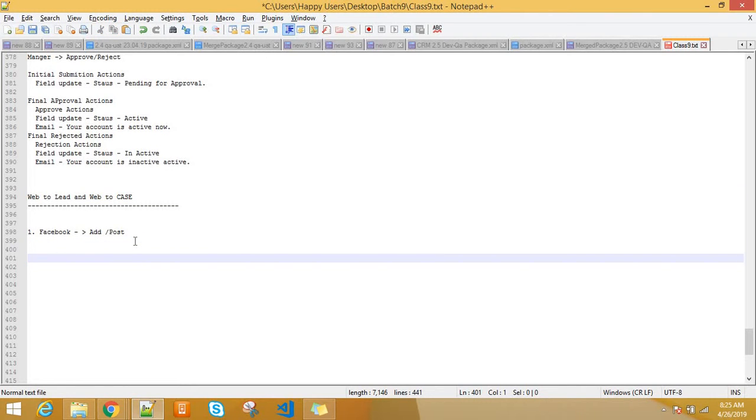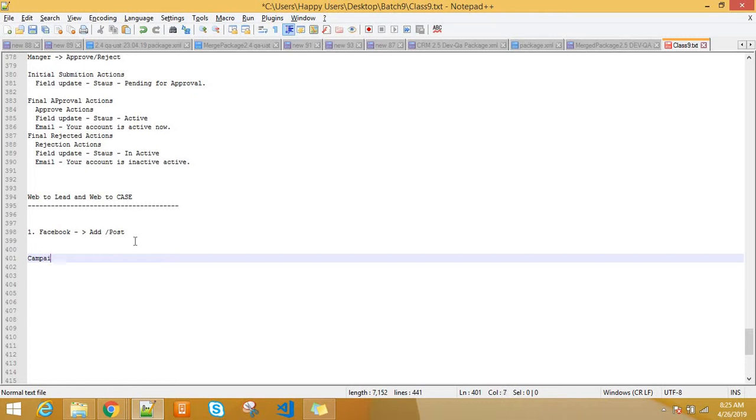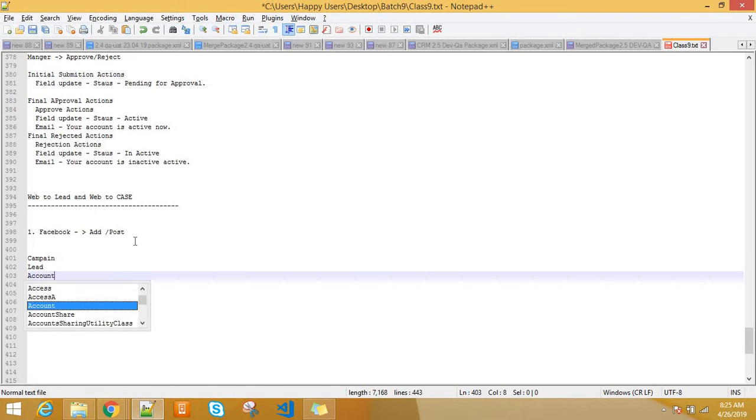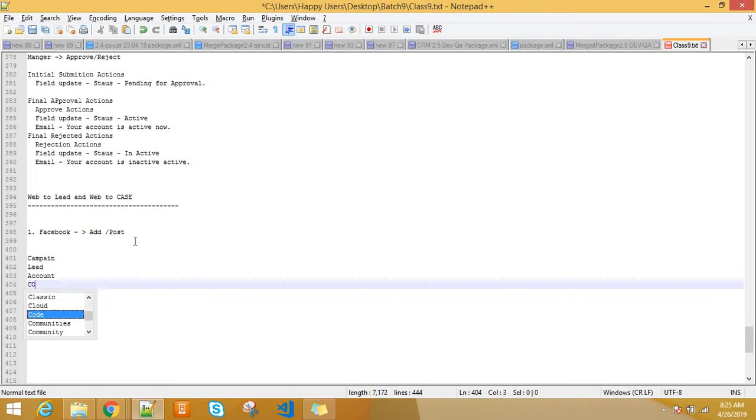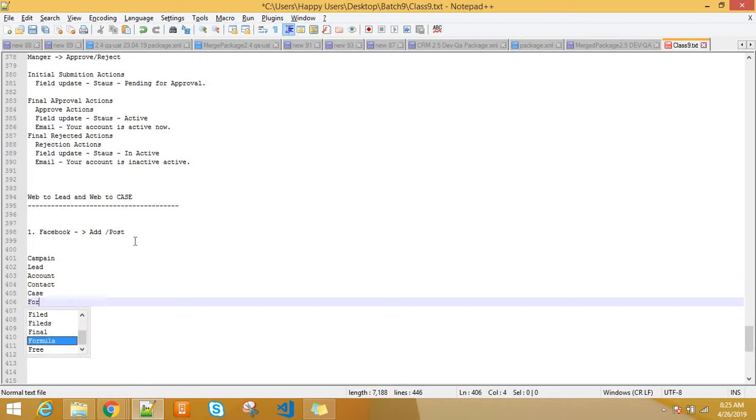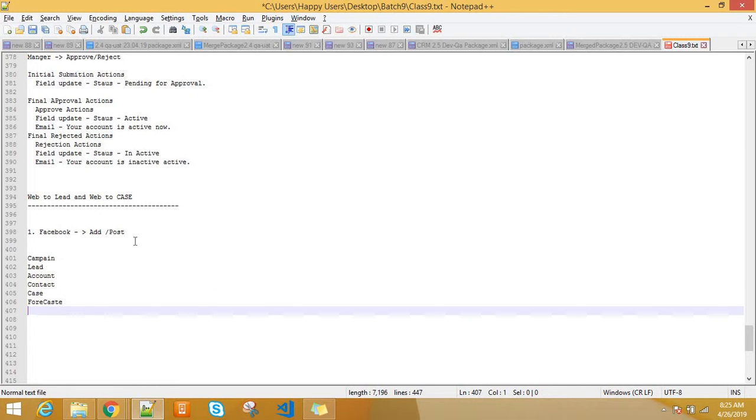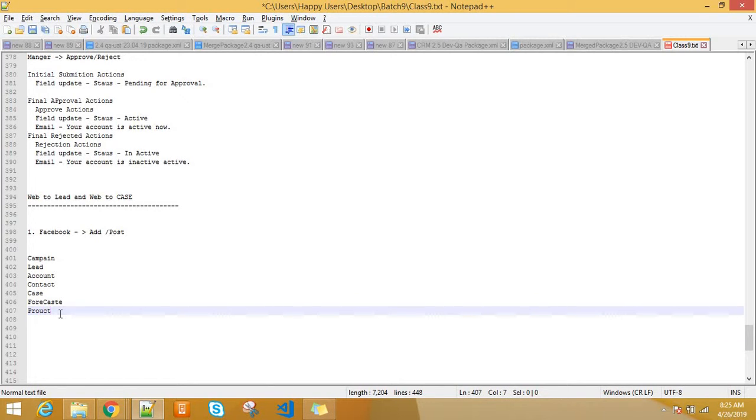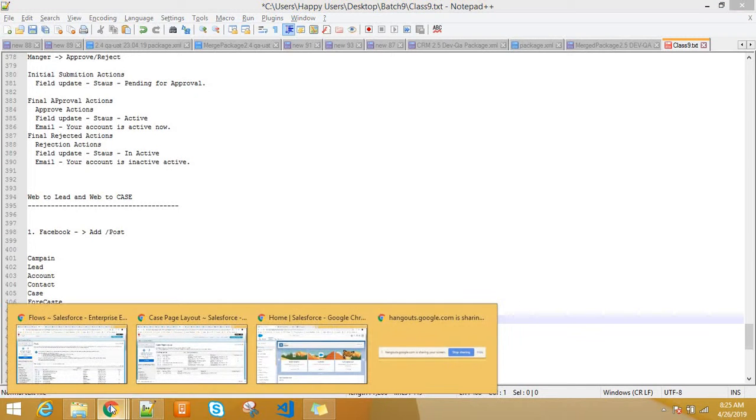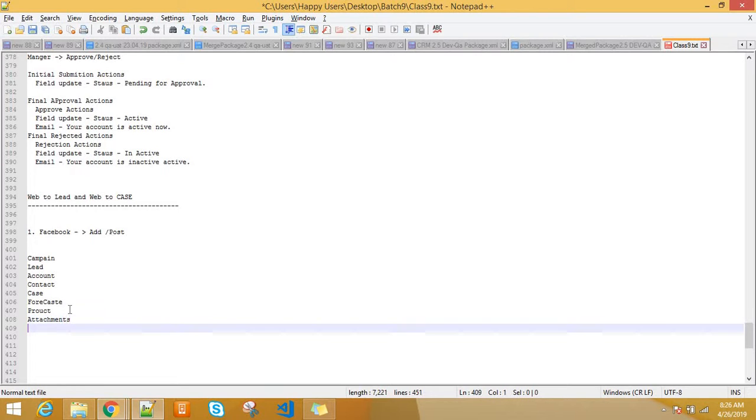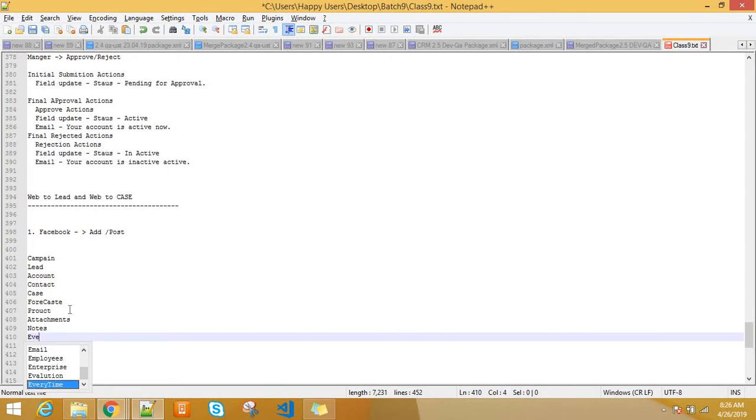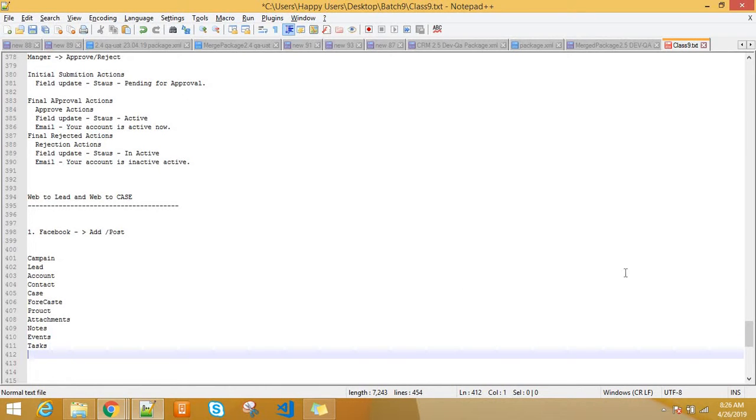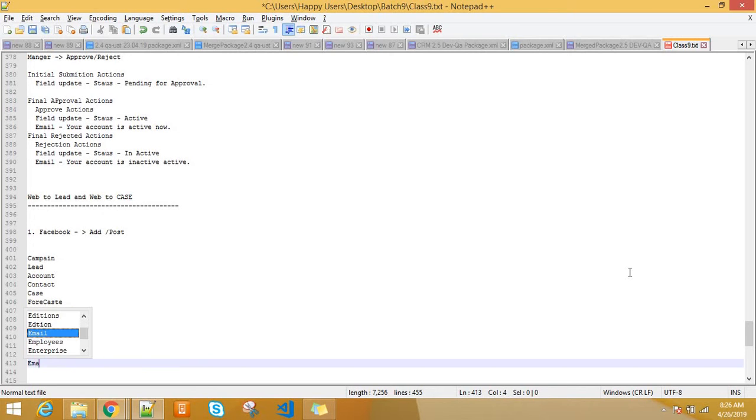So first of all, let me tell you what are the different types of objects are there. We have discussed already this, I think. Campaign, Lead, Account, Contact, Case, Forecast, Product, Attachments, Notes, Events, Tasks, Activity, Email. So what is the standard objects in Salesforce?